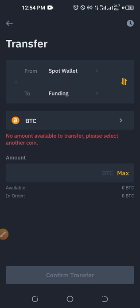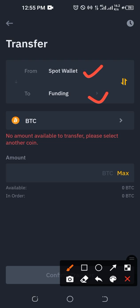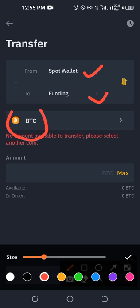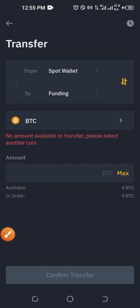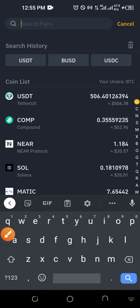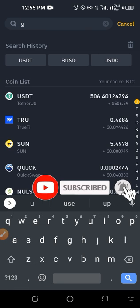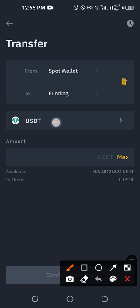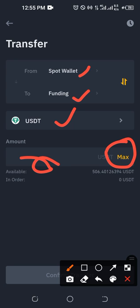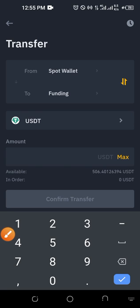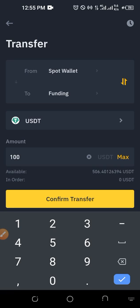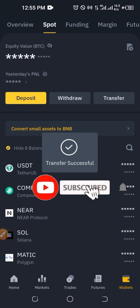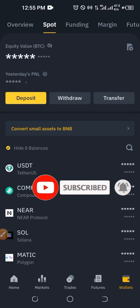This dialog box pops up. We are transferring from Spot to Funding wallet. For the asset, if it is Bitcoin go ahead and select Bitcoin, but I want to transfer USDT so I'll click on the Bitcoin option and select USDT. If you don't see USDT, just type it and it will pop up. Select it. So we are transferring USDT from our spot wallet to our funding wallet. Put in the amount — if you want to transfer everything just click Max. I'll put in 100 USDT and click 'Confirm Transfer.' It has been transferred successfully.